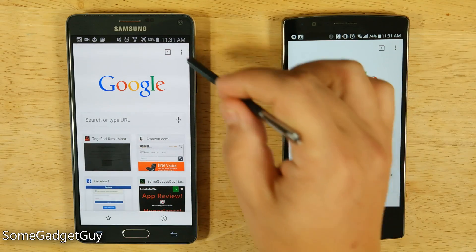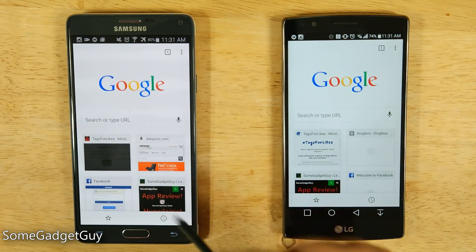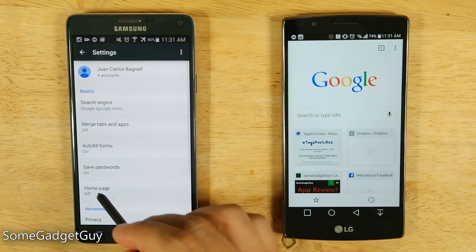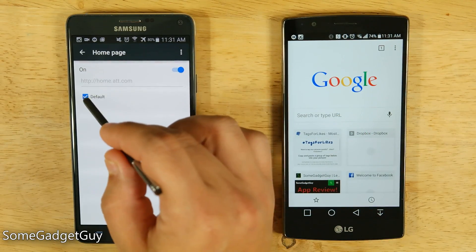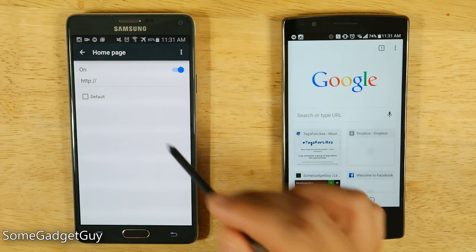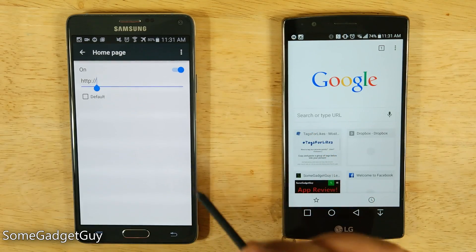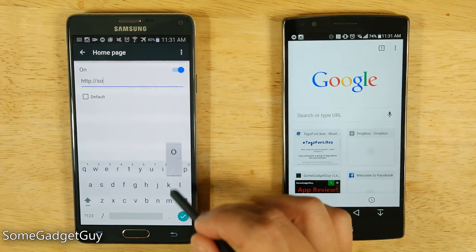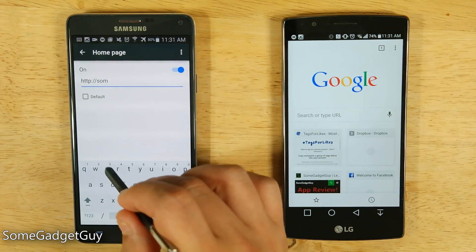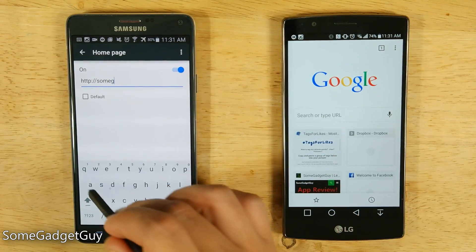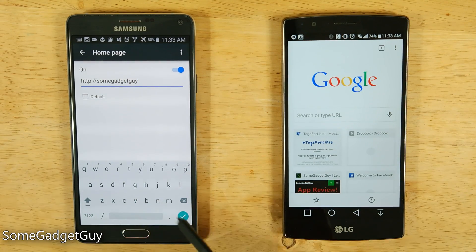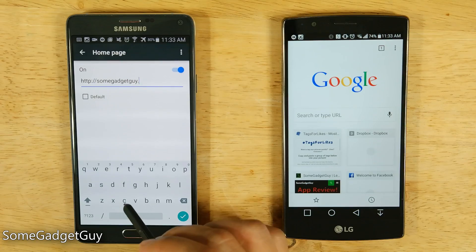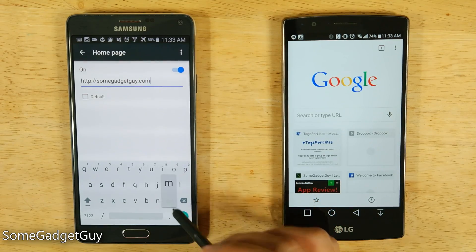But if you do actually want to use a Homepage, we can go back into Settings, go back to Homepage, turn it on, uncheck Default, and now let's put in a much better Homepage — like something that you would always want your browser to open up to, a really good site that you'd always want to have open whenever you fire up a web browser.